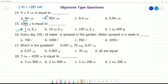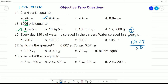Question 16: Every day 150 liters of water is sprayed in the garden. How much water is sprayed in a week? A week has 7 days, so 150 multiplied by 7 equals 1050 liters of water sprayed for 7 days.